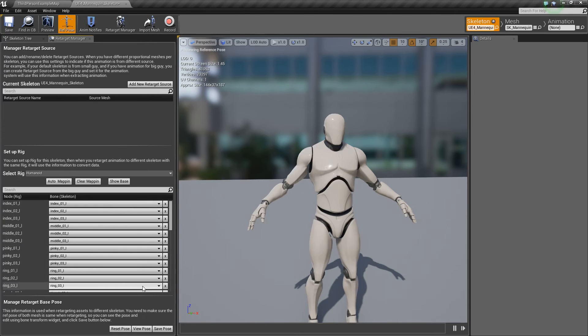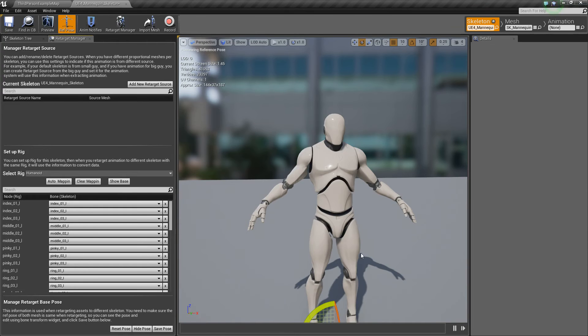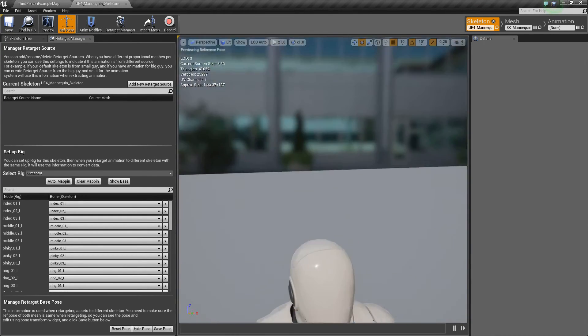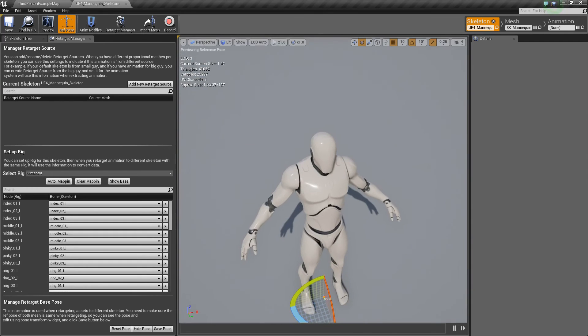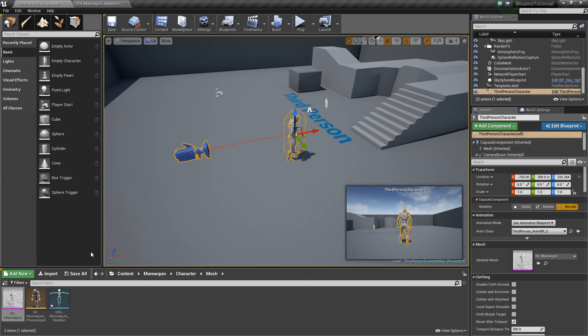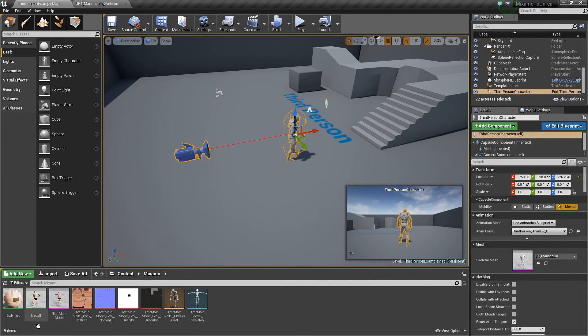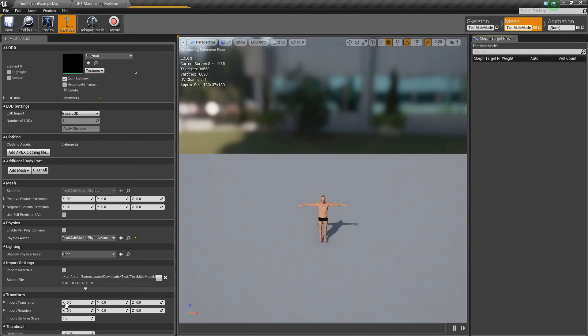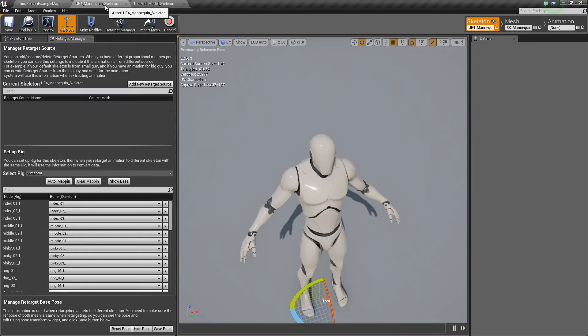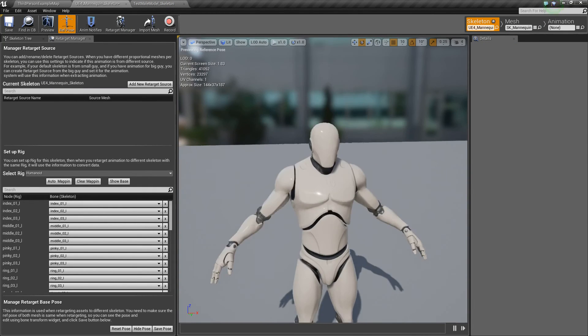Now, the last thing is we want to view our retarget pose. So if we hit view pose, you'll see it's the same. But we need to make sure that we set this retarget pose to be of the same kind of pose that our animations are going to be. So if we look at our guy here, he's in a T pose. But our skeleton here is in an A pose.